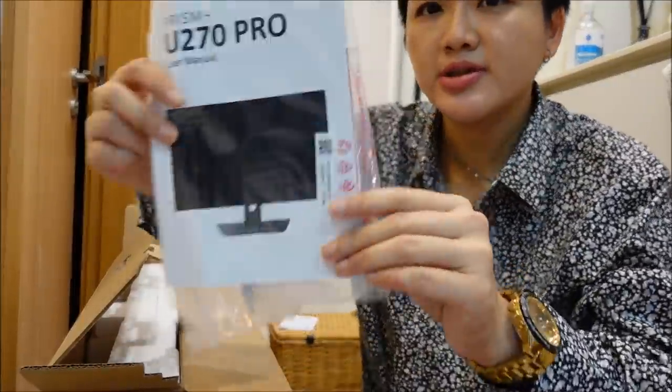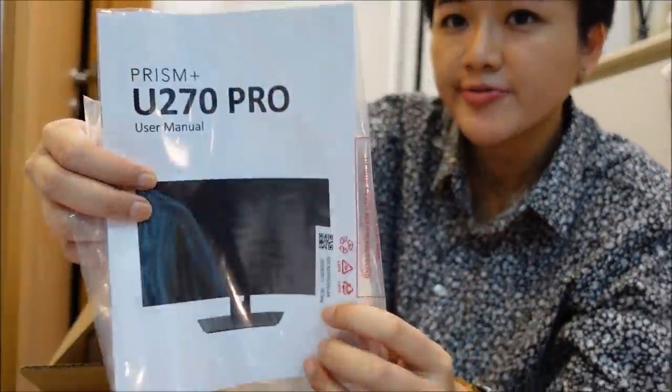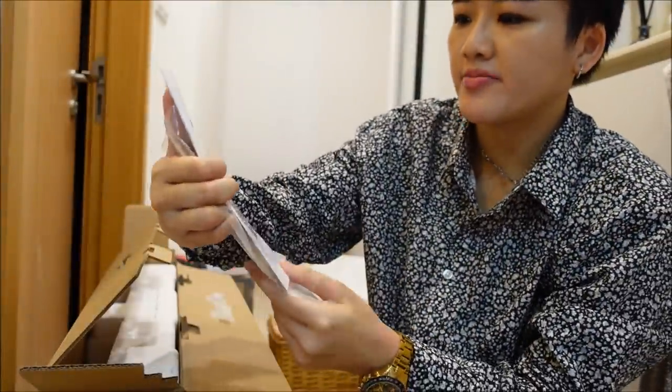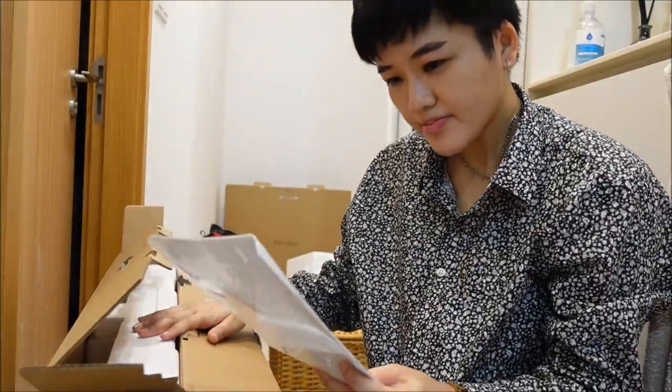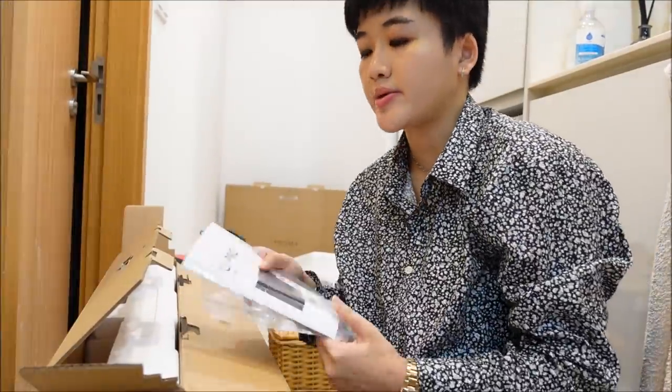By the way, there's a manual inside. So if you're a computer idiot like me, then this will be helpful for you.